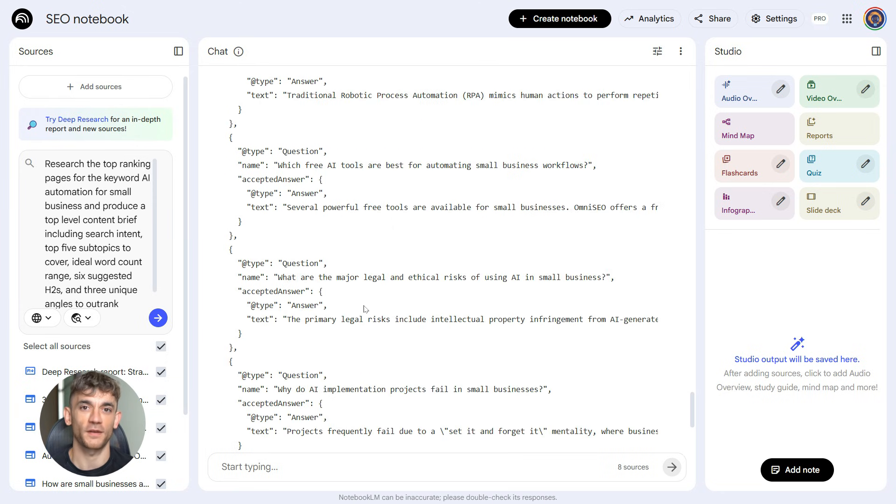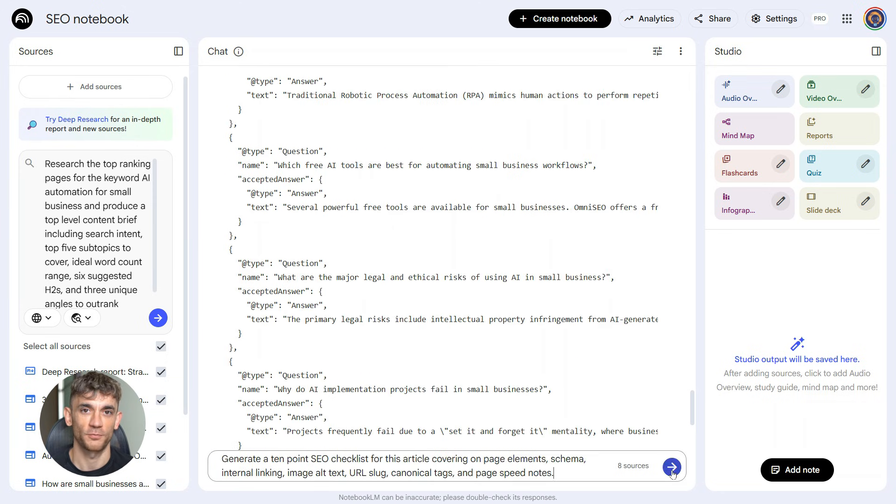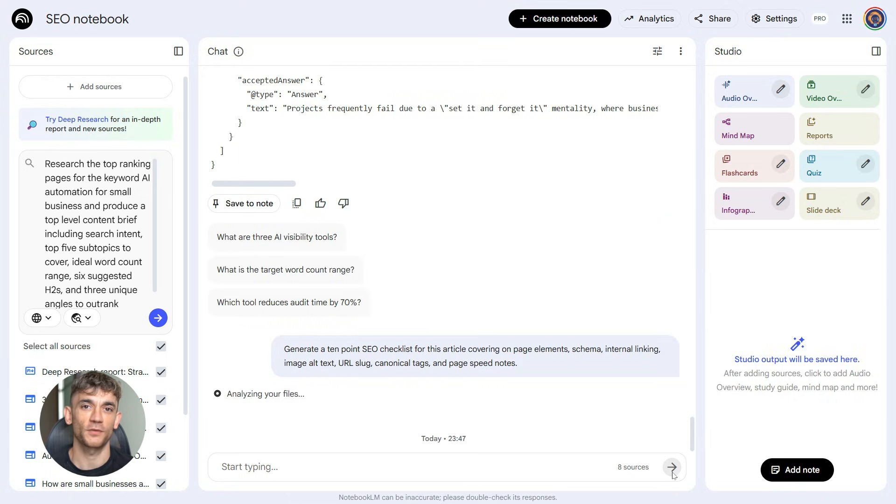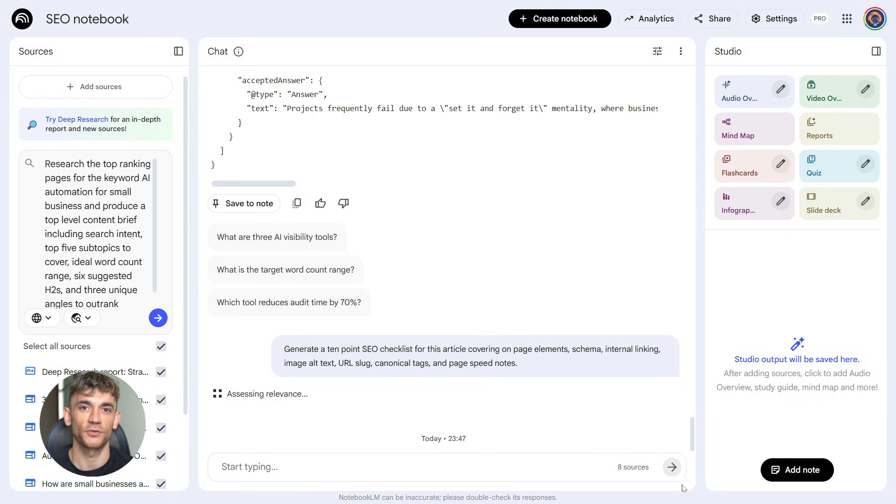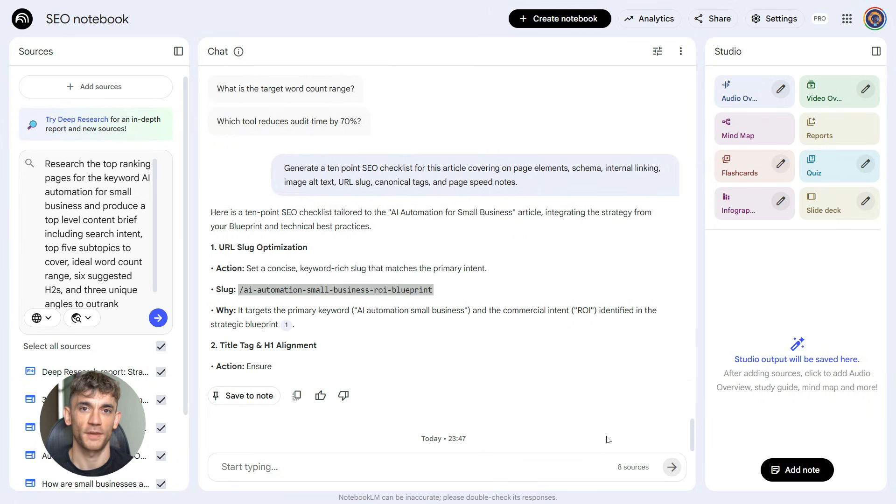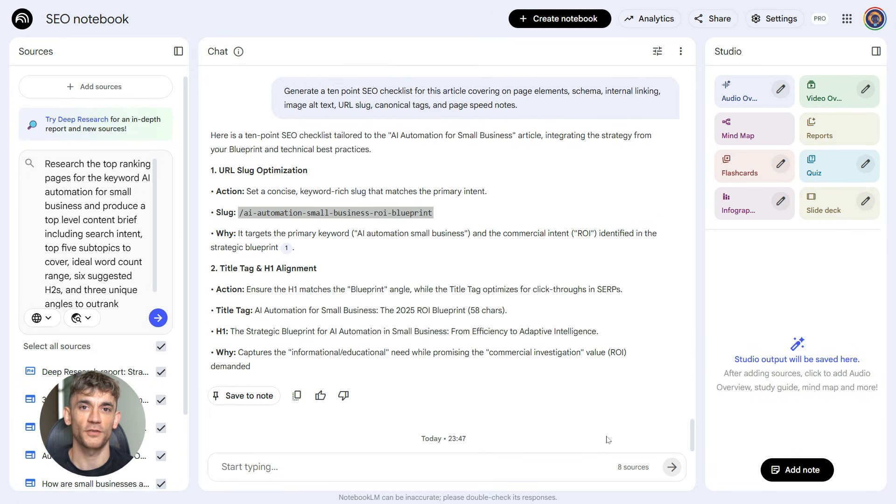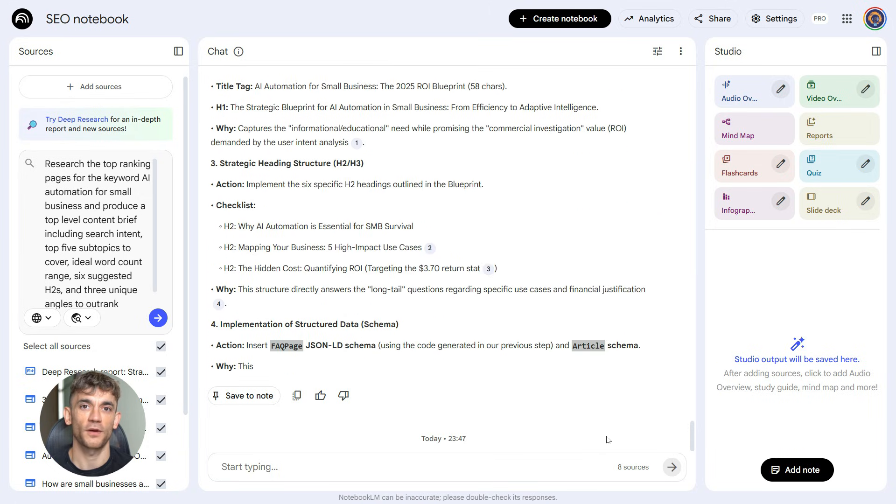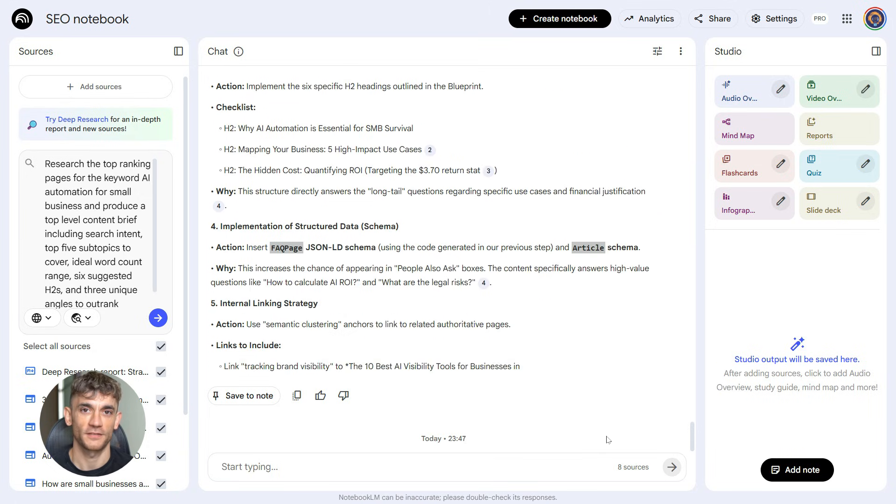Alright, let's keep going. Before you publish, you need a checklist. Paste this final prompt: Generate a 10-point SEO checklist for this article, covering on-page elements, schema, internal linking, image alt text, URL slug, canonical tags, and page speed notes. Now you've got your quality control. You can go through each item, make sure your article is fully optimized. Nothing forgotten. Nothing missed.